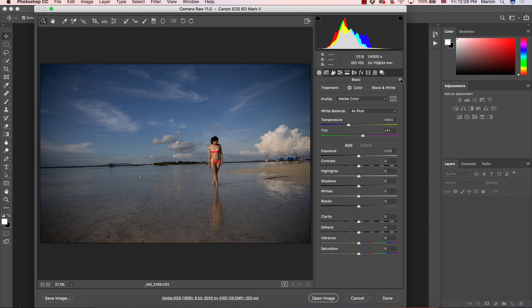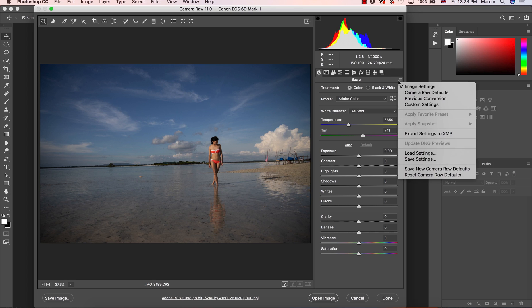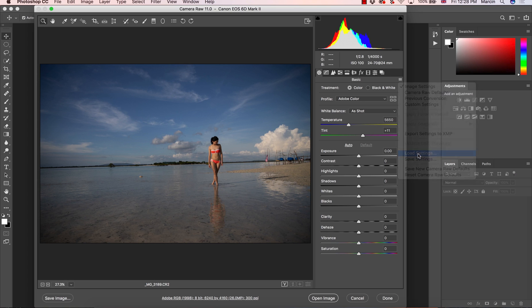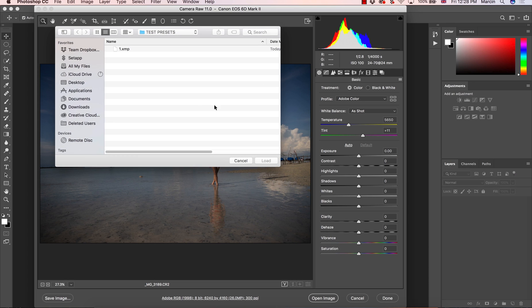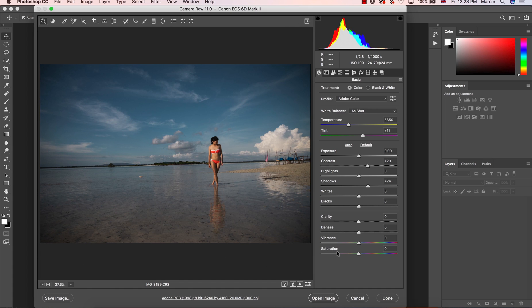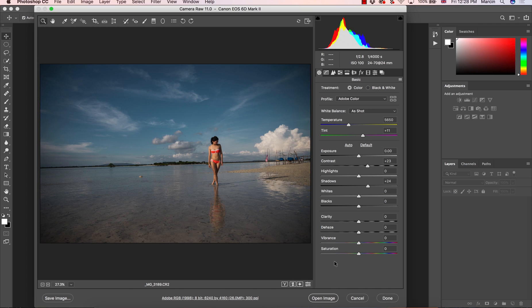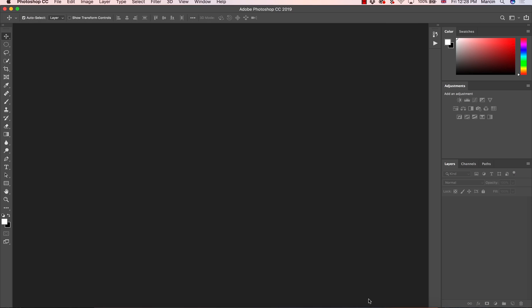So I'm going to choose this small icon here again, load settings and apply this number one preset and as you can see the same settings as we did for the other image are applied here. So our preset is done.